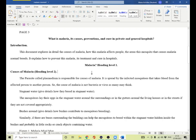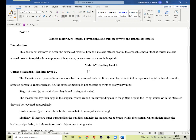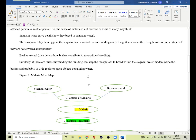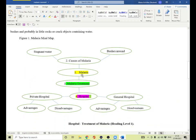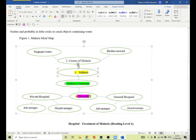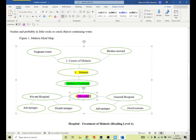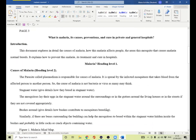I used a mind map to organize my thinking logically when writing this document. The mind map is about malaria: the causes of malaria is number two, malaria treatment is number three, and number four is hospital types — private and general — each with their disadvantages. I used this guideline to write the documentation logically.